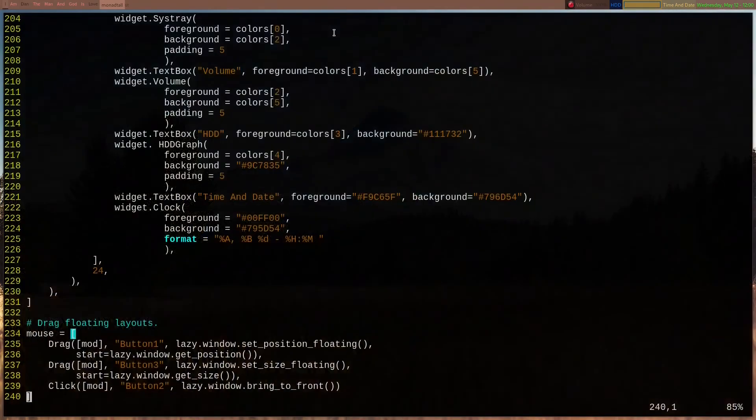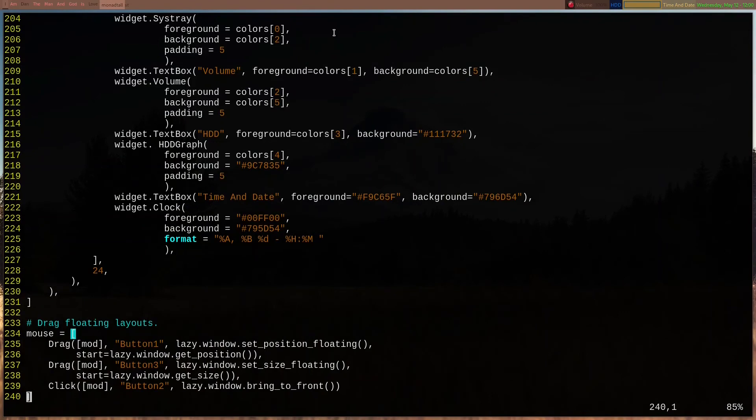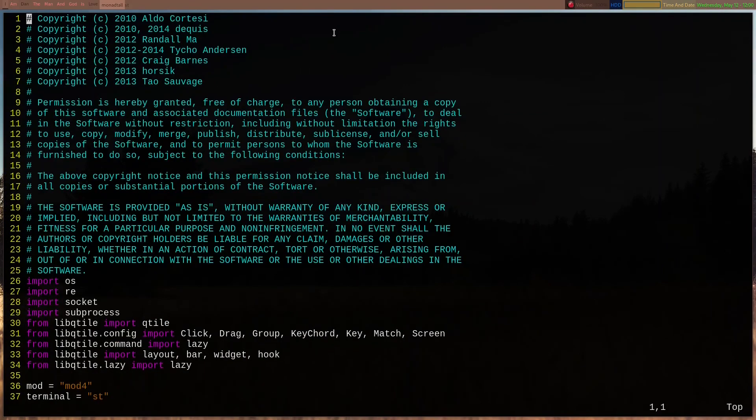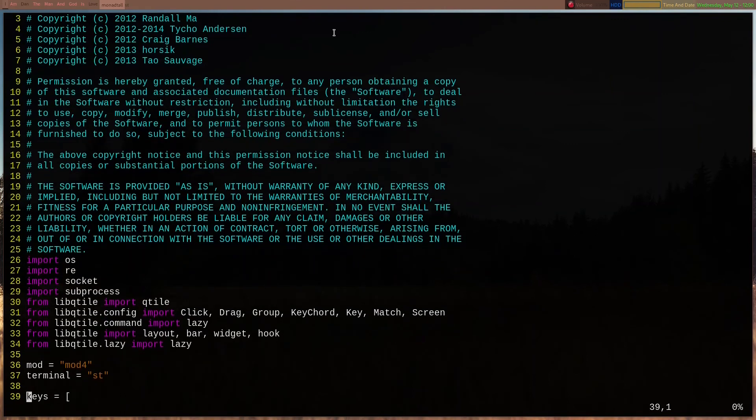I'm going to close this and then go to where my configuration is, and I'll start from the top. Okay, so basically, I imported some things. I had gotten this from different configuration files.